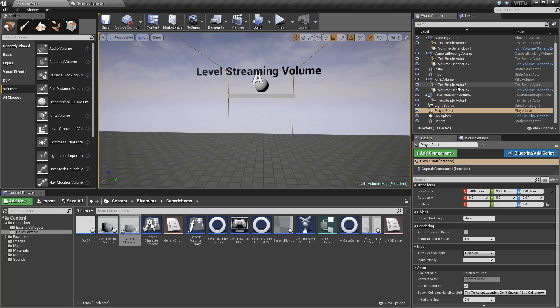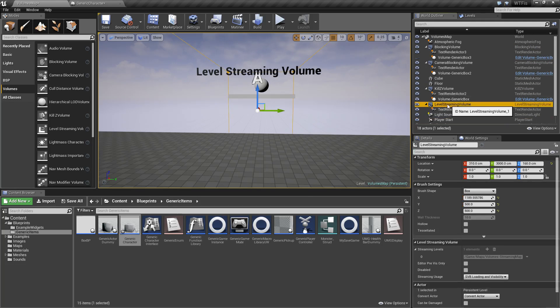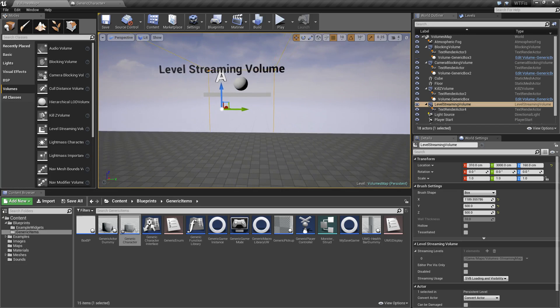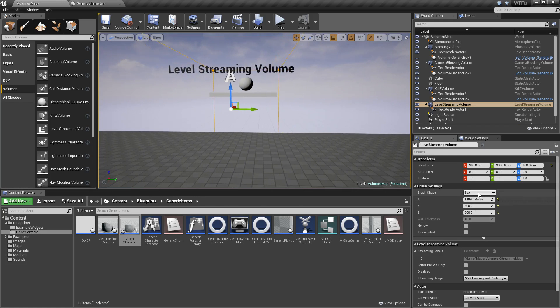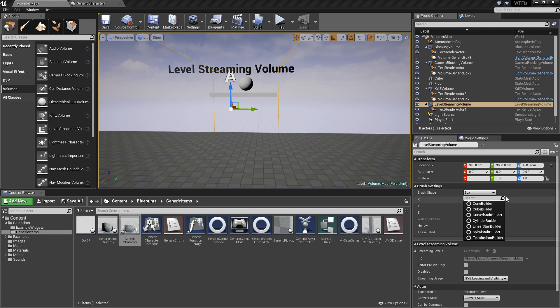The level streaming volume itself basically only has a few parameters. As it is a brush, you can change it to be other brushes or brush sizes. You can have different brush sizes and shapes. You can change the size.